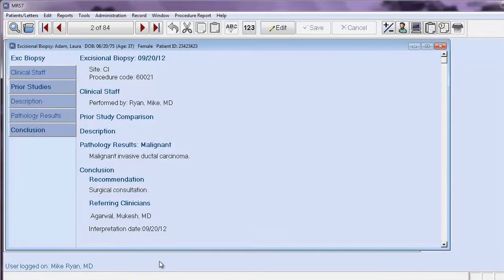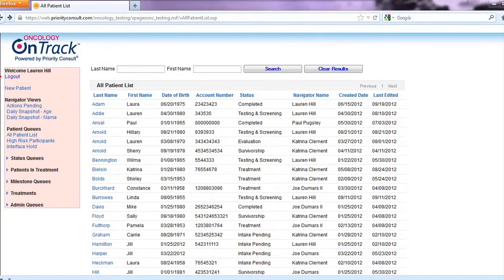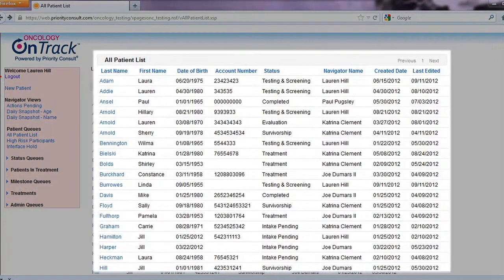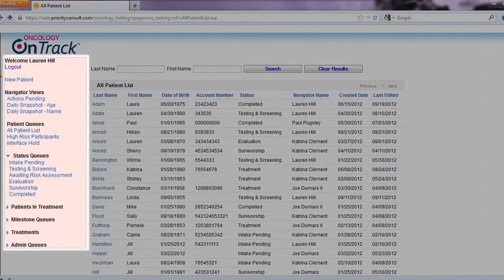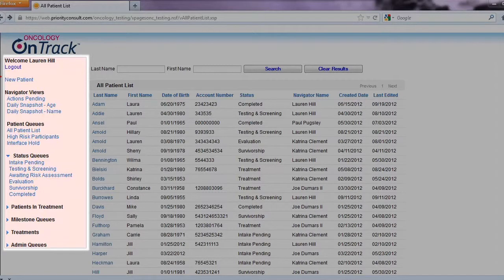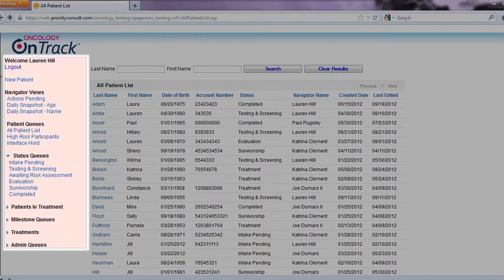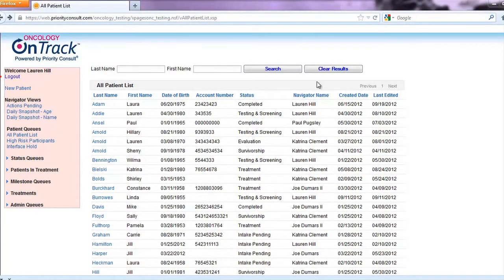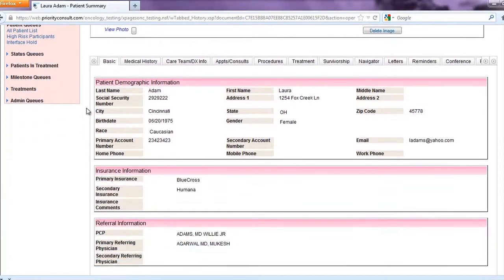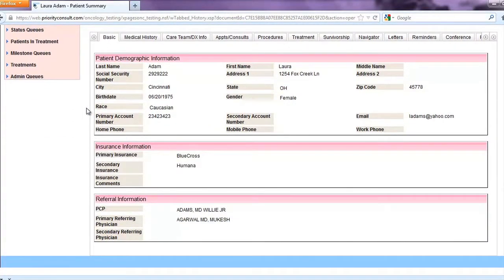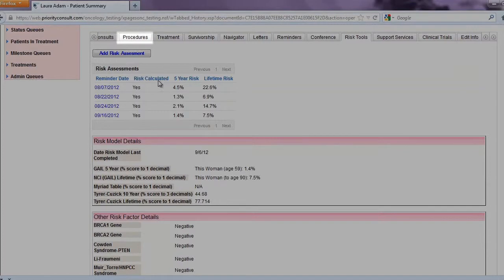All of this data will be sent to Priority Consult through the interface. When the nurse navigator accesses the Priority Consult system, they first see a full list of all their patients and a comprehensive series of navigator view queues. These views help a navigator organize and prioritize the workload. When the patient that MRS sent data for is opened in Priority Consult, the navigator can view the information sent by MRS in three areas: basic, risks, and procedure information.